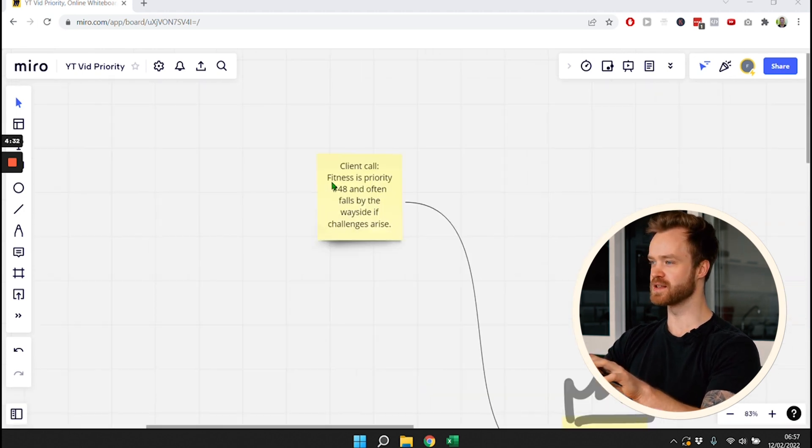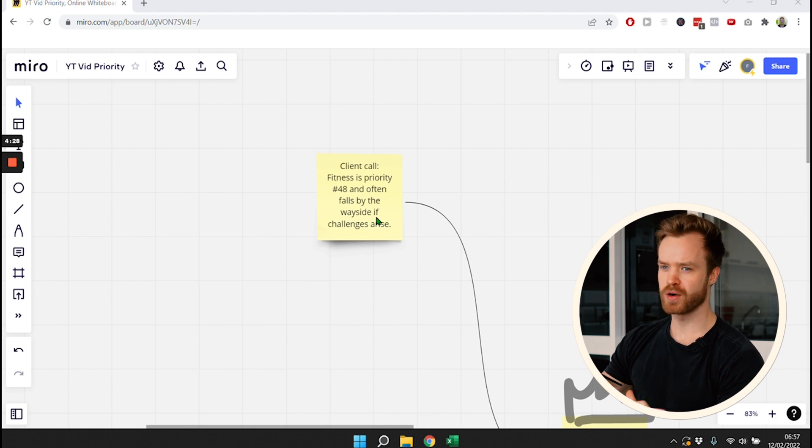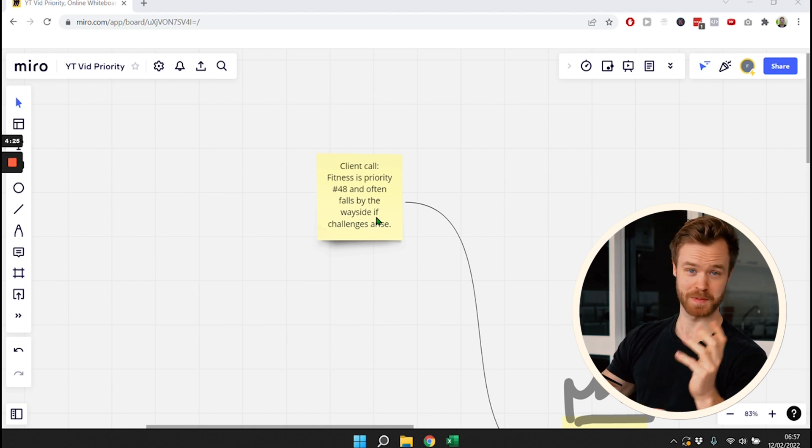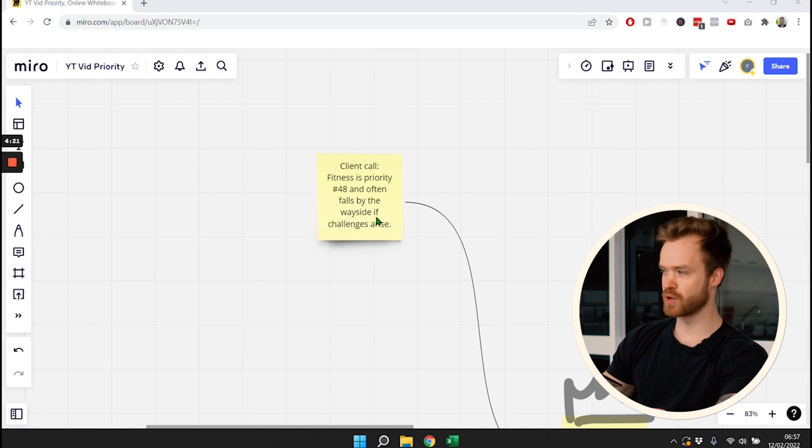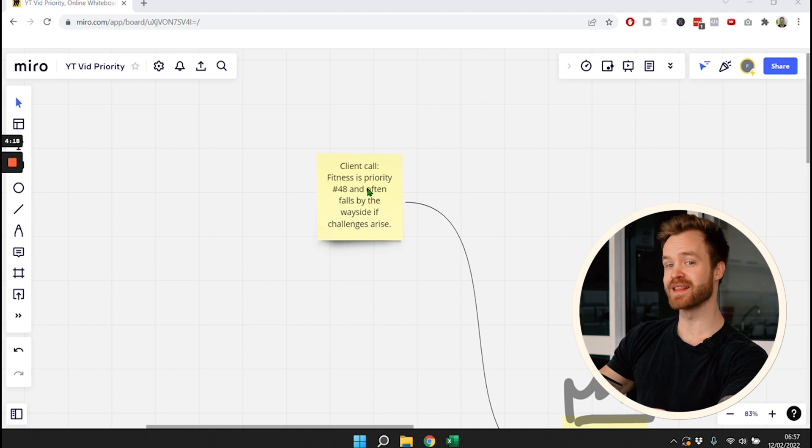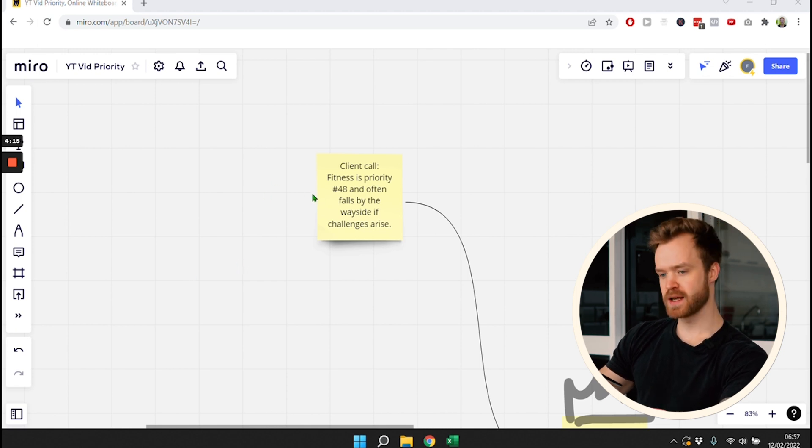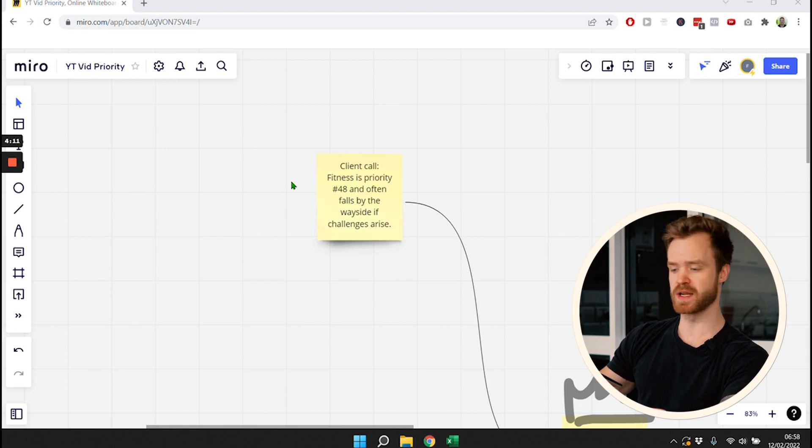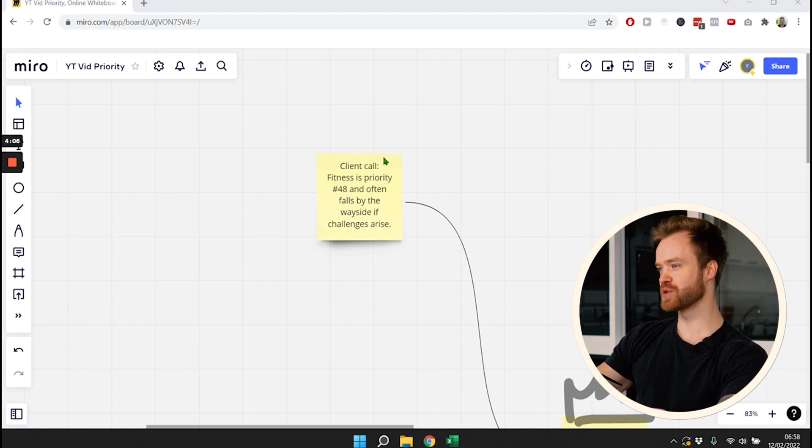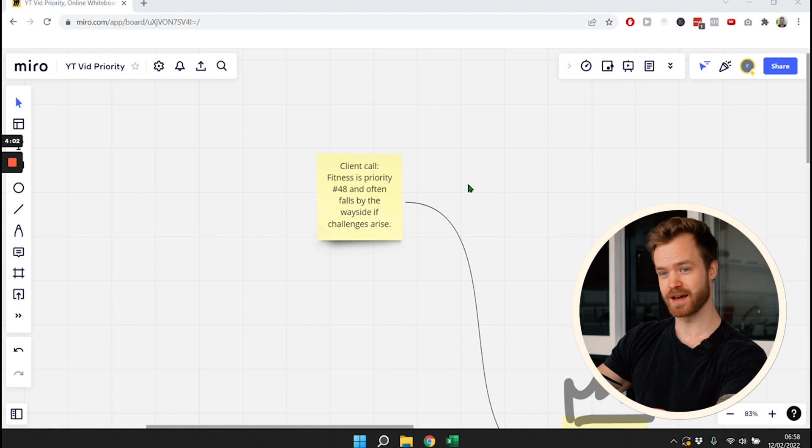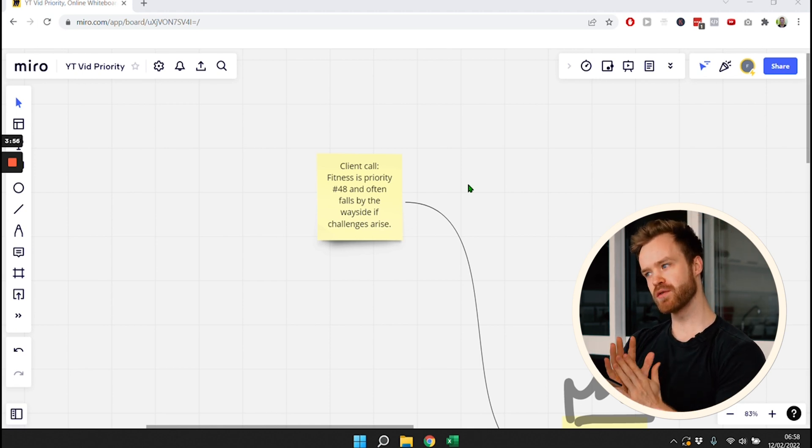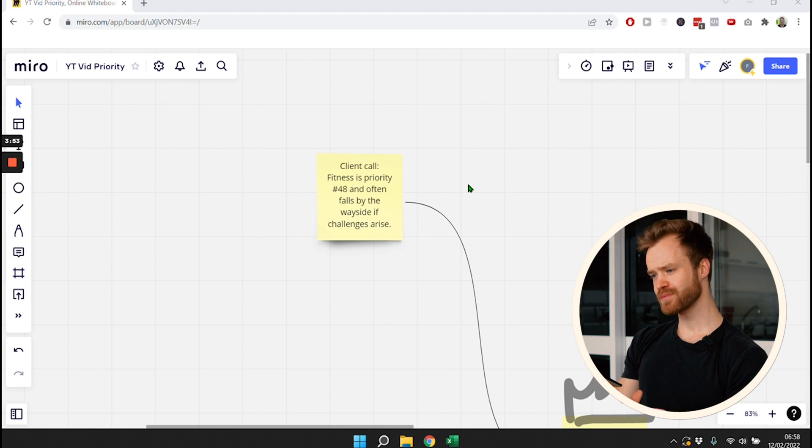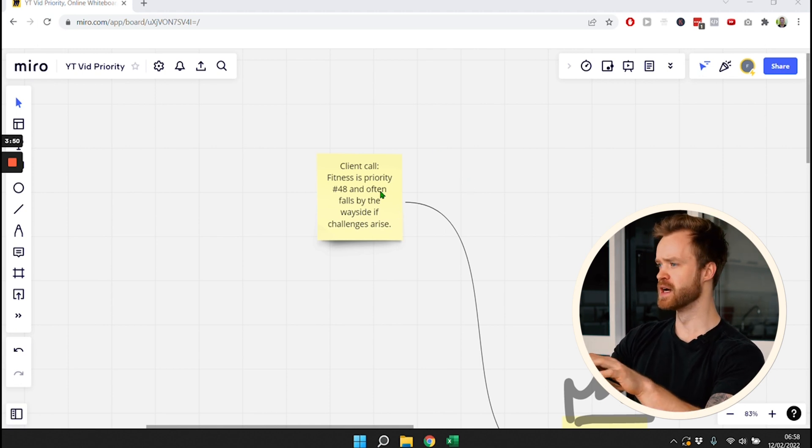This idea for this video started from a client call I had recently where the person, awesome client, taught me that essentially whenever something is going on in his life, he makes a decision that he then later regrets with his health and fitness. Let's say he stays up later, has four or five hours of sleep. Overall, health is not his priority at all. We talked about how fitness is often the priority number 48 and not the higher priority that it probably should be. Today I want to give you a new perspective on prioritization and how to think about health and fitness in the first place.